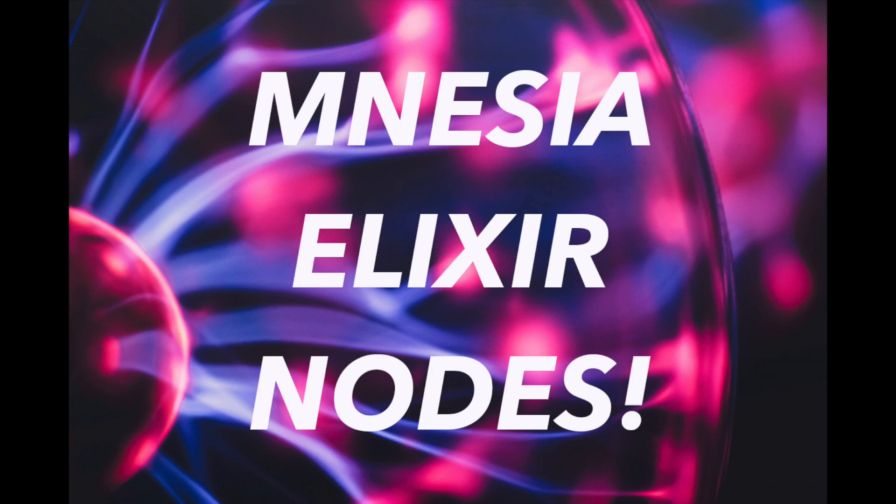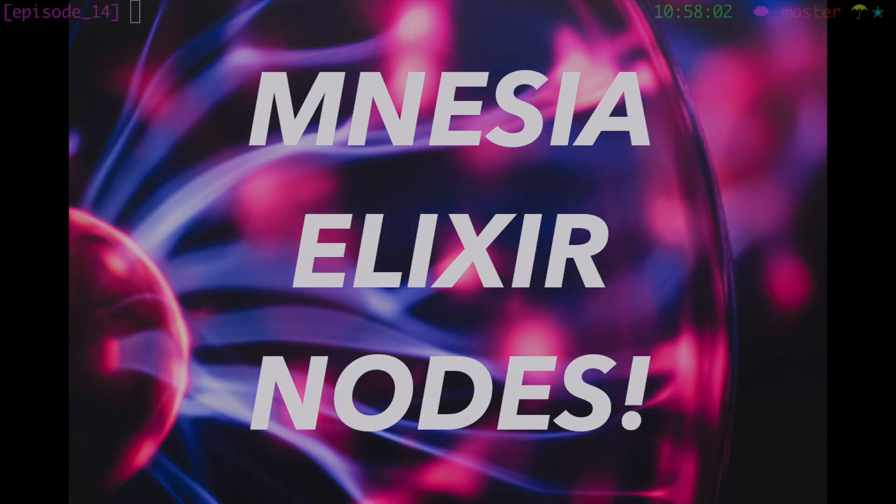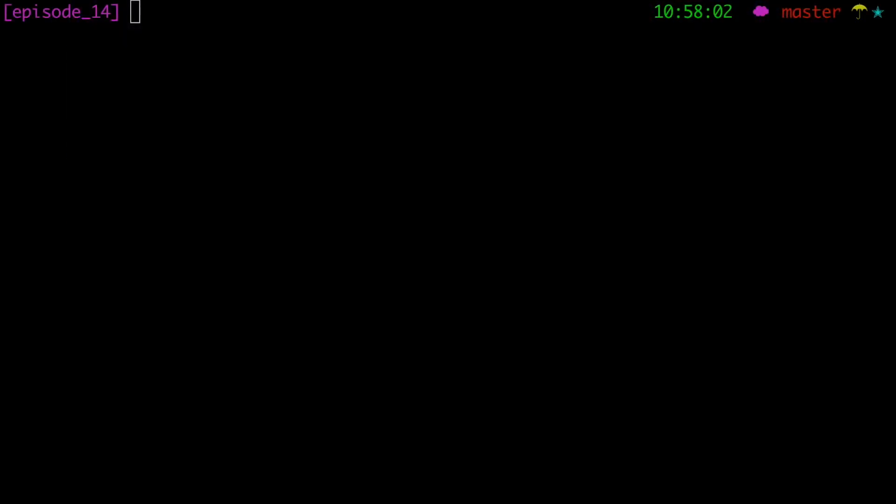All right, welcome to another episode of Elixir Drop. So I got a request last video to show how amnesia works on distributed systems. And that's a lot to cover in five minutes. I tried to make this channel brief insights of Elixir in five minutes. But you know what? I thought I'd show a little bit about amnesia that I do know and show how it's kind of cool. And we're going to set up a multi-node system right here in the shell. So let's get started.